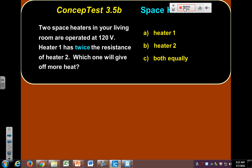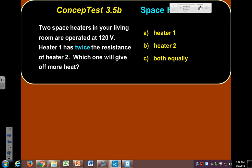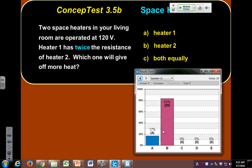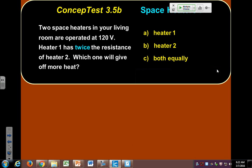Two space heaters operate at 120 volts; heater one has twice the resistance of heater two. Which gives off more heat? The one with the lower resistance will give off more heat. Like the coil of wire in a bathroom heater — it has very low resistance, so a lot of current flows through it, and that's what heats it up. Have a great day, I'll see you on Wednesday, and I will get those grades out today.